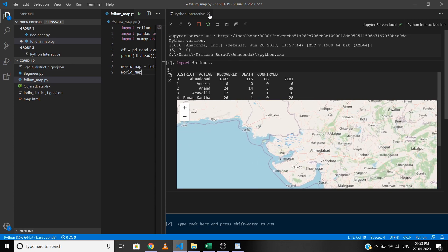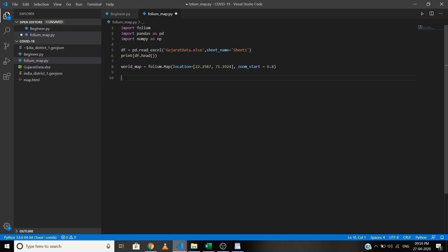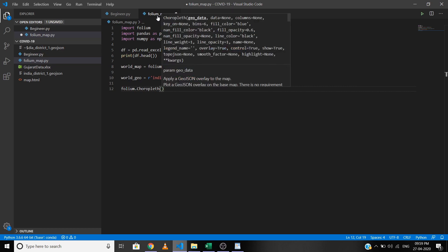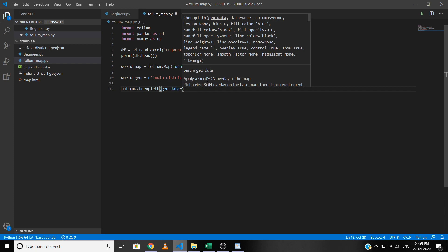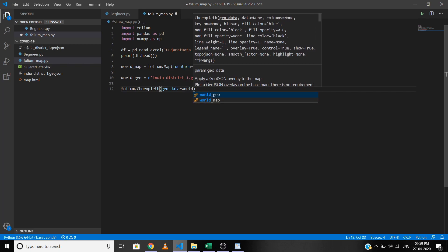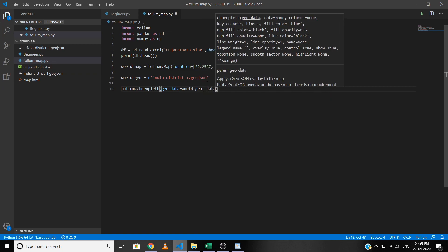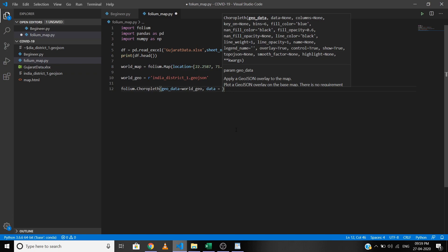Now, close the Python interactive. To convert this map into a choropleth map, we first define a variable that points to our GeoJSON file — here it's india_district_1.geojson. We use the choropleth method: folium.Choropleth. The geo_data parameter is our GeoJSON file, and the data parameter contains the main data, which in our case is df.